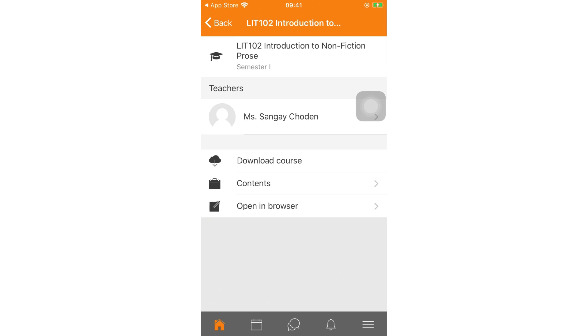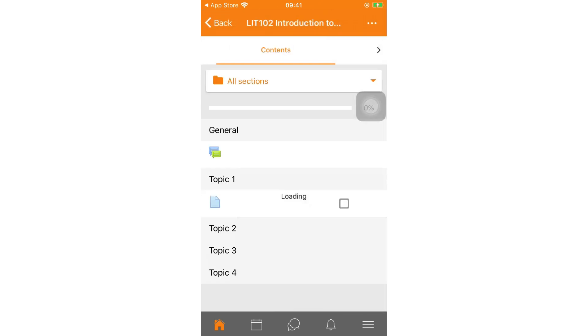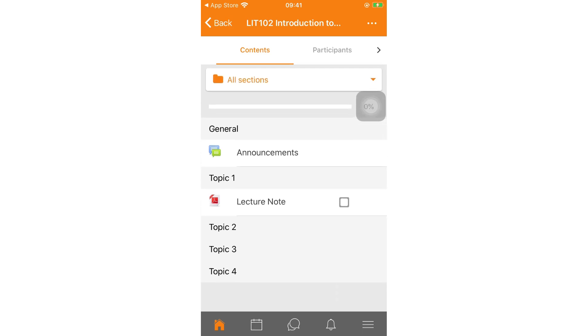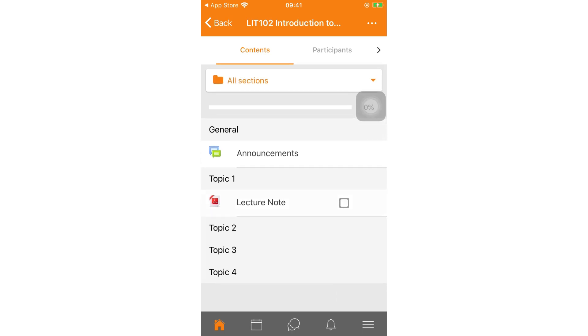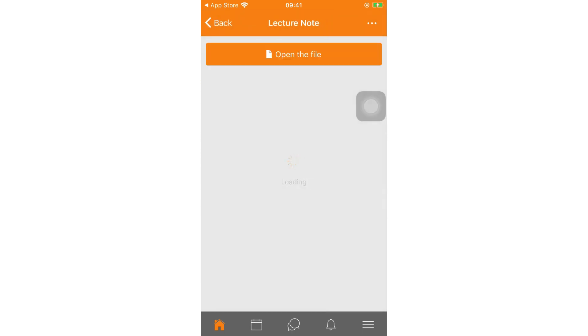Click on content and you will find all the content uploaded by your module tutor here.